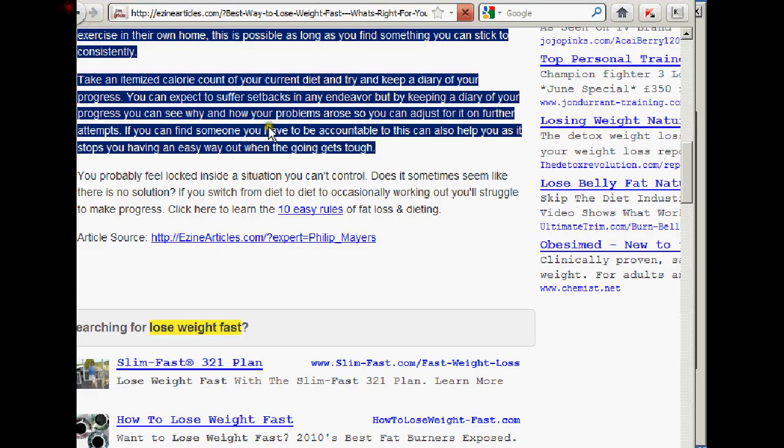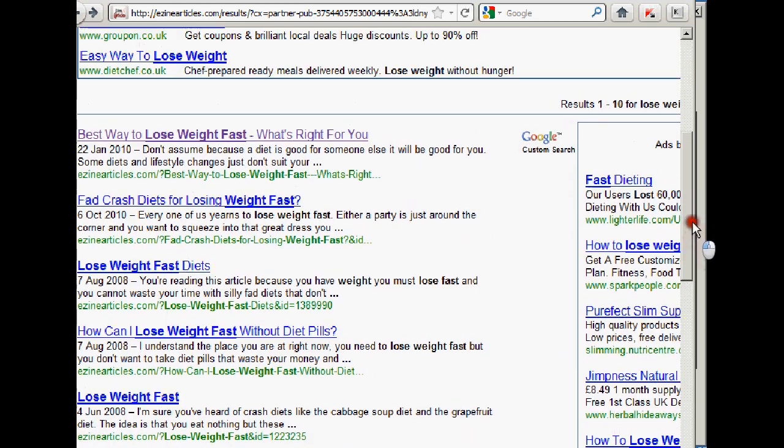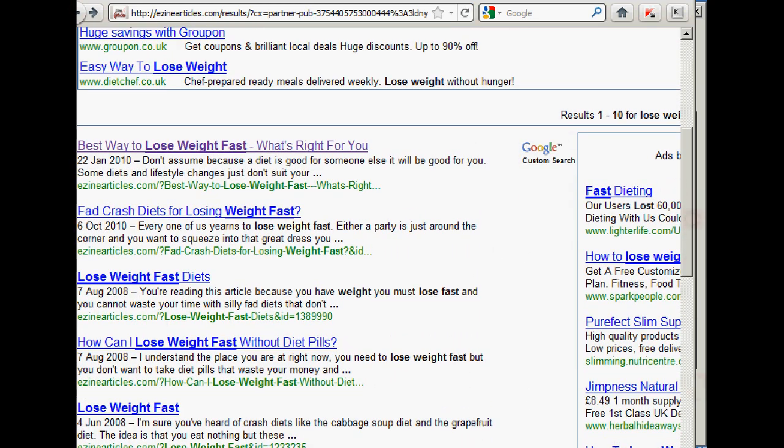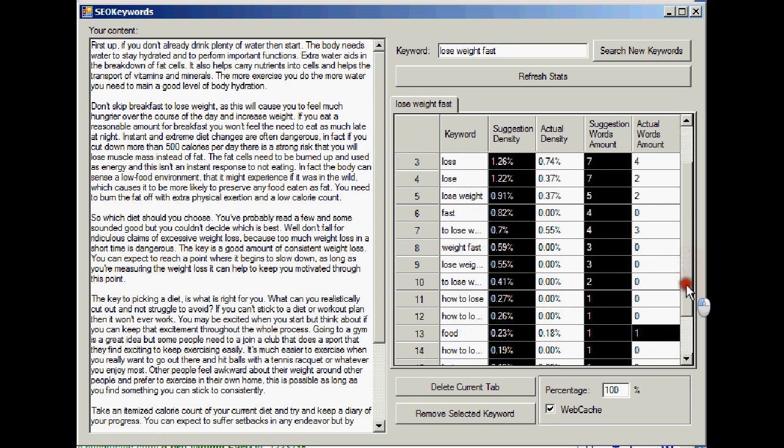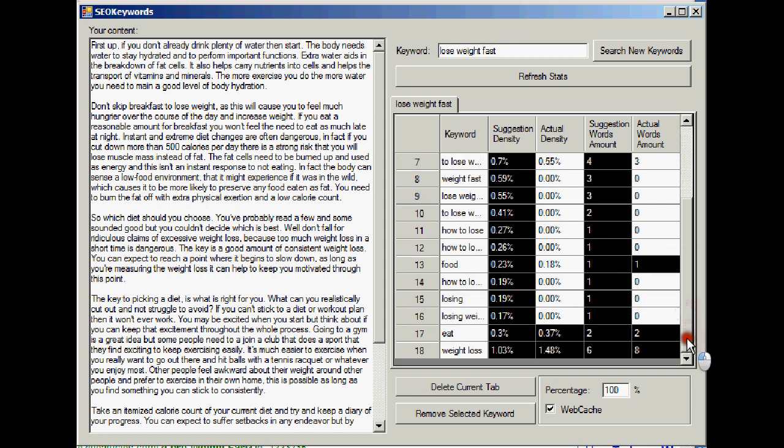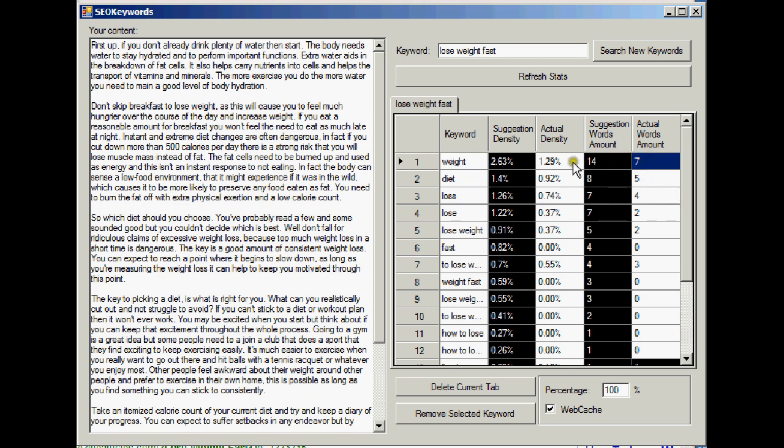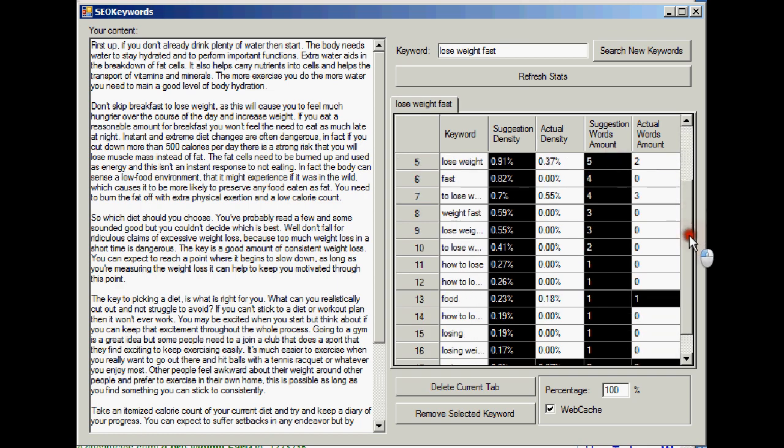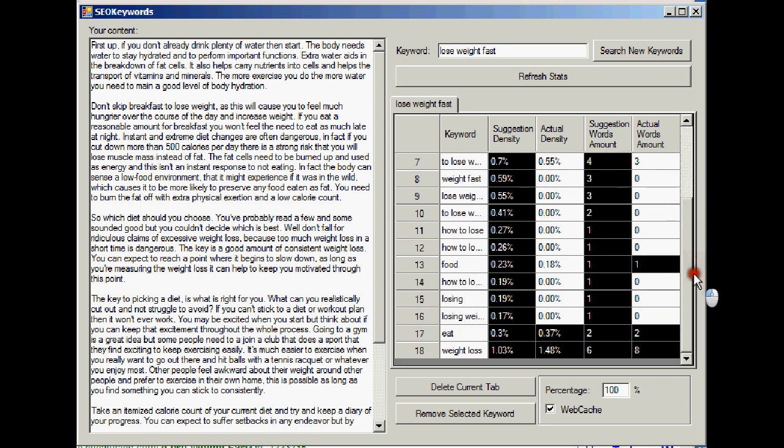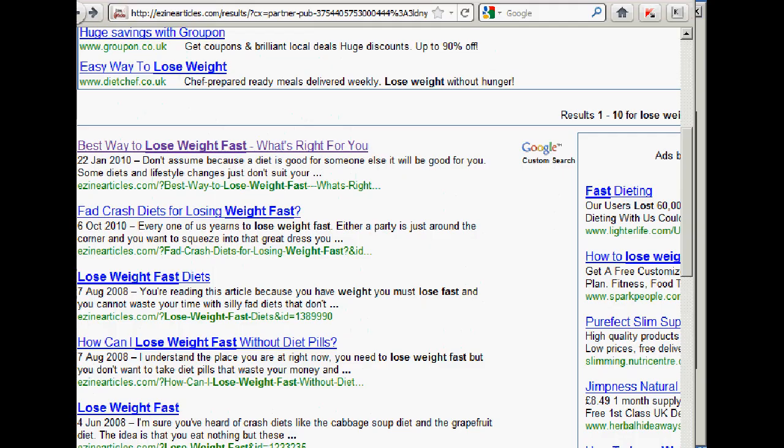We'll go back to ezine and get another article. If we have a look at what this guy who wrote this article, he's not a million miles off really, is he, with what he had. This is not so good. He's got the word weight, well it was six times, wasn't it, when it should be 14. But they kind of match with what Google's looking for. And I guess that's why he was in the first page of ezine's search.